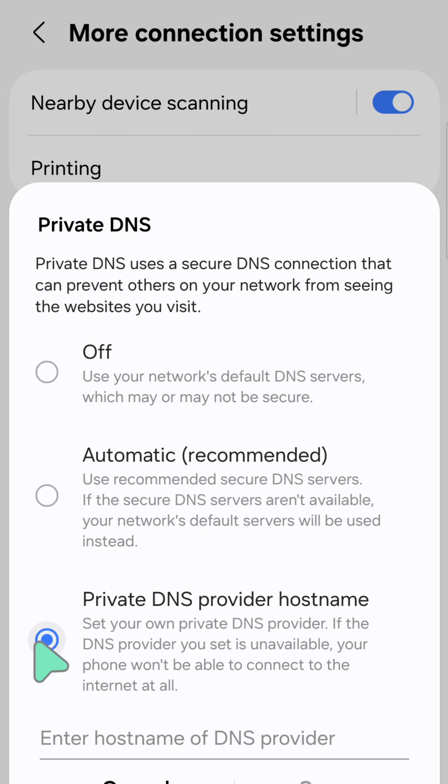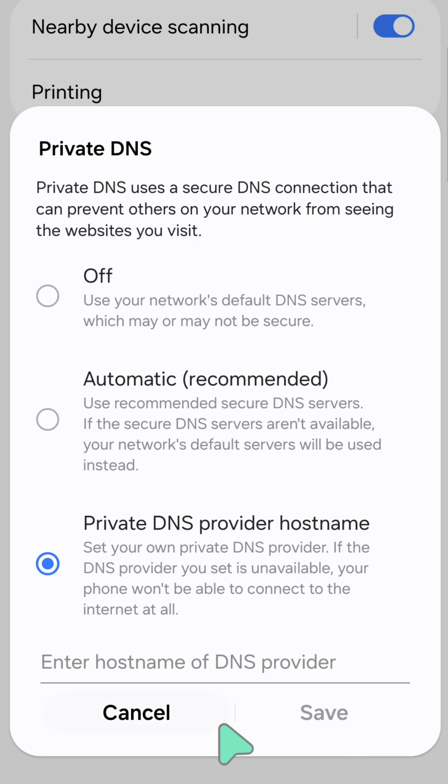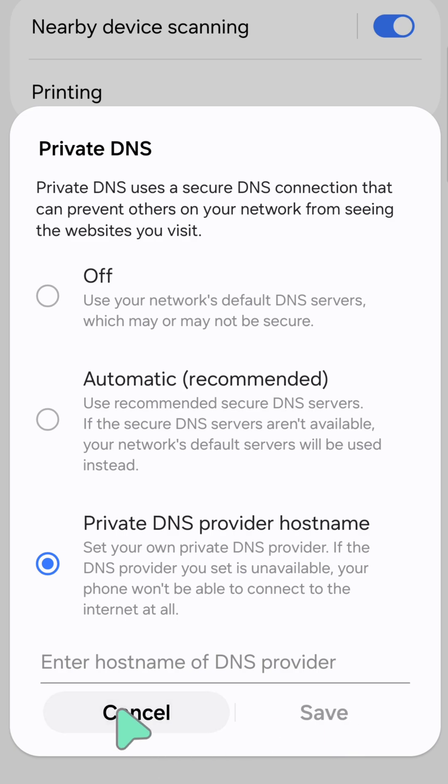After selecting your option at Private DNS, click Save. That's it guys, thanks for watching.